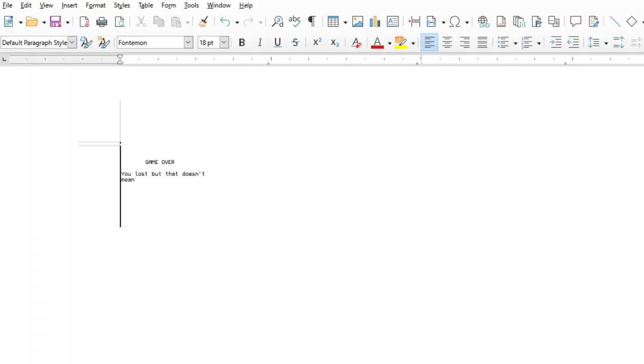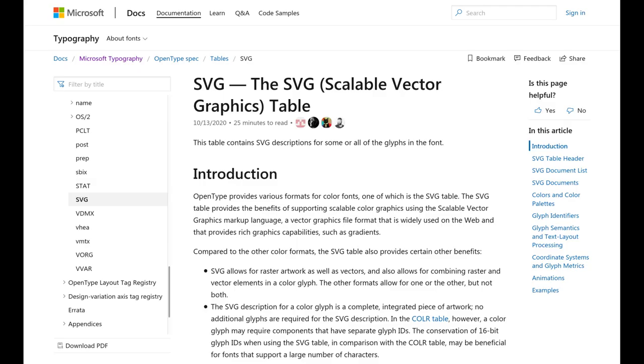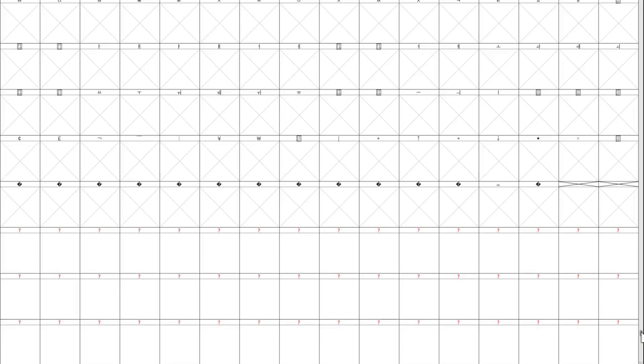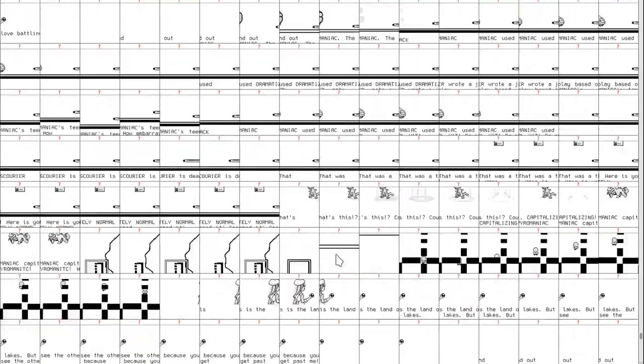This is done without any variables or normal programming logic, because even though there theoretically is a way to write code like that in a font file, nobody thought that was a good feature to support, so it doesn't actually work in practice. So every single frame that you see in the game is a different glyph defined in the font.